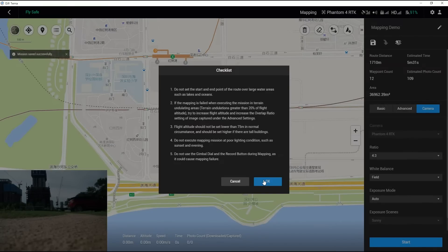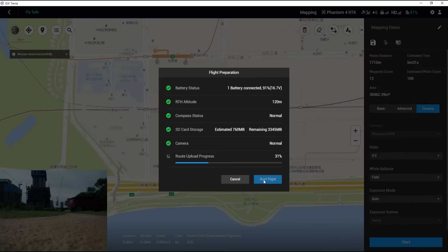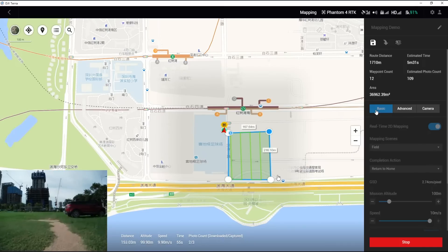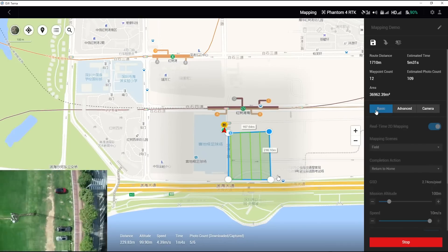To ensure successful mapping, please read the checklist carefully. After the flight paths are uploaded, click on the Start Flight button shown in the Flight Preparation Prompt. The aircraft now carries the flight mission.